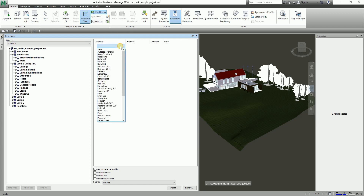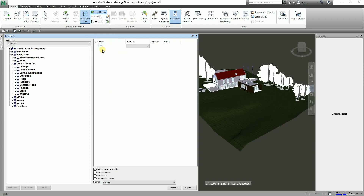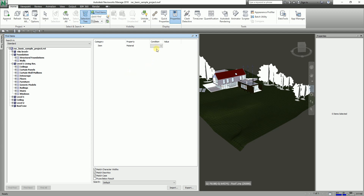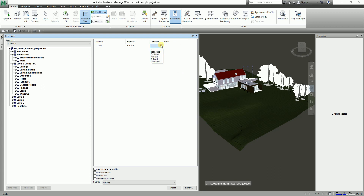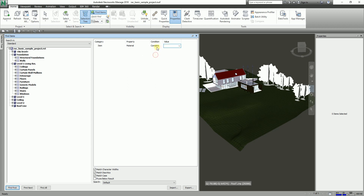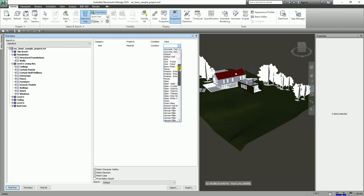I'm going to use the item Category for my search. For example, I want to look for an object with a specific material — a metal object. I'll select Material as the property. For the condition, I'll select Contains. You have multiple condition options: Equal, Not Equal, Contains, Wildcard, Defined, and Undefined. For this exercise I'll use Contains.